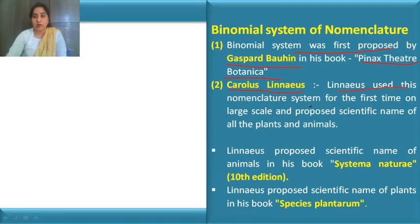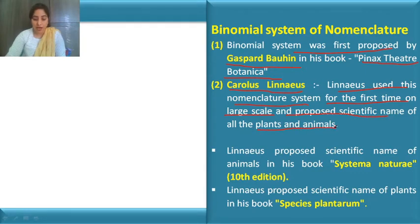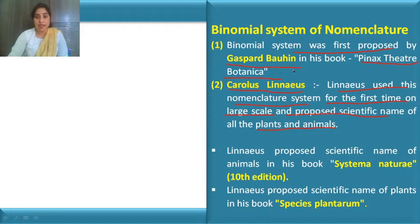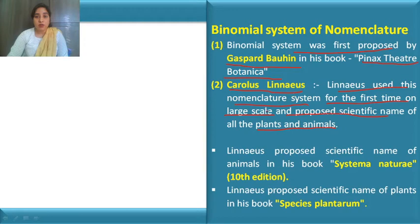Carolus Linnaeus was the first to practically use binomial nomenclature on a large scale, giving scientific names to many plants and animals. The concept was introduced by Gaspar Bohin in his book Pinax Theatri Botanica. Linnaeus then gave practical application to this concept and started naming plants and animals in his books.